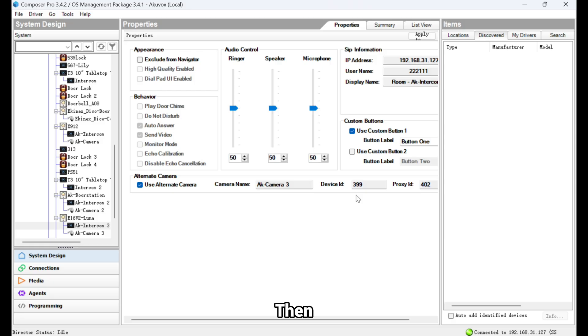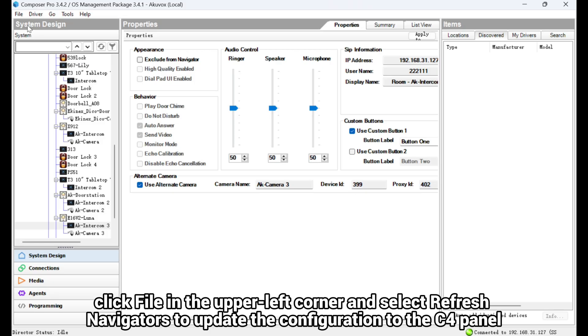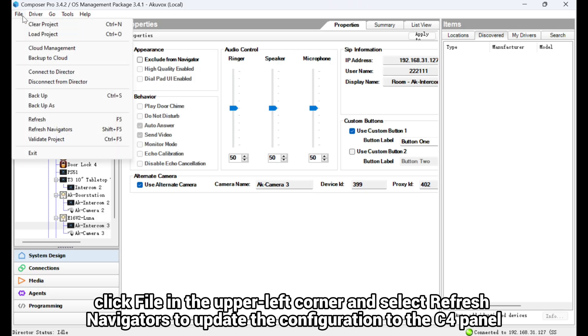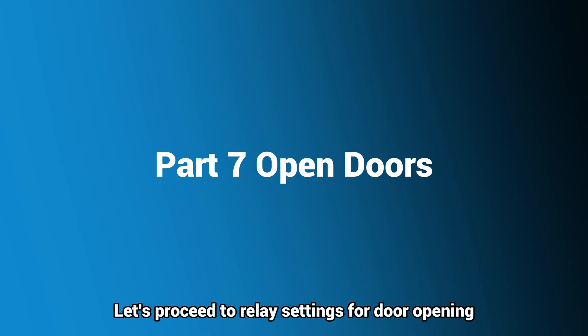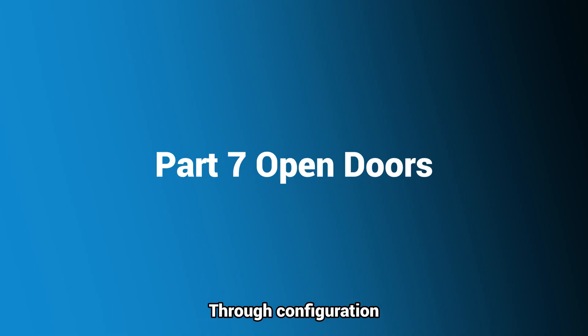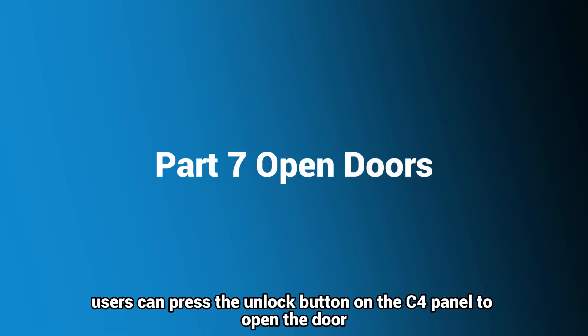Then, click File in the upper left corner and select Refresh Navigators to update the configuration to the C4 panel. Let's proceed to Relay Settings for door opening. Through configuration, users can press the Unlock button on the C4 panel to open the door.